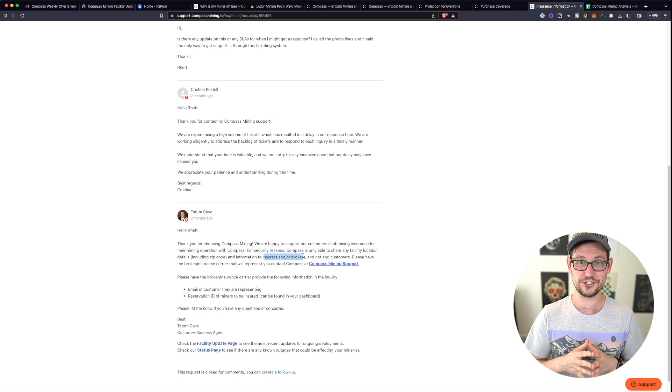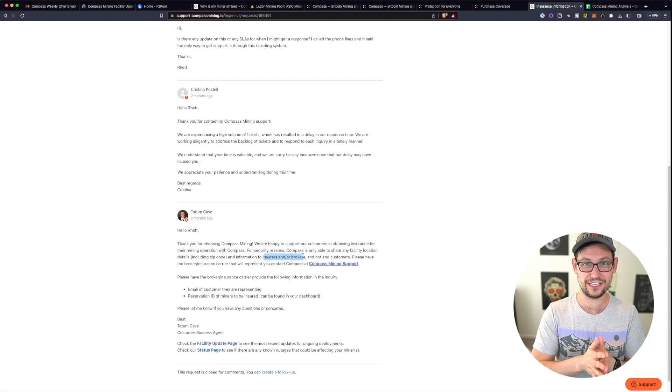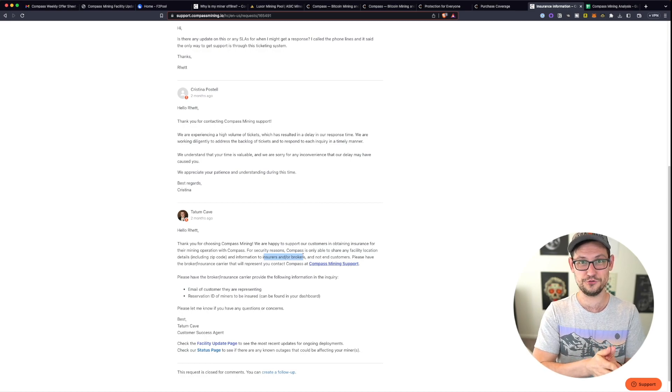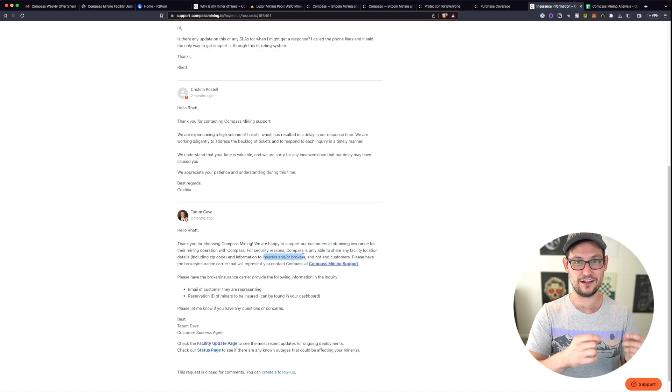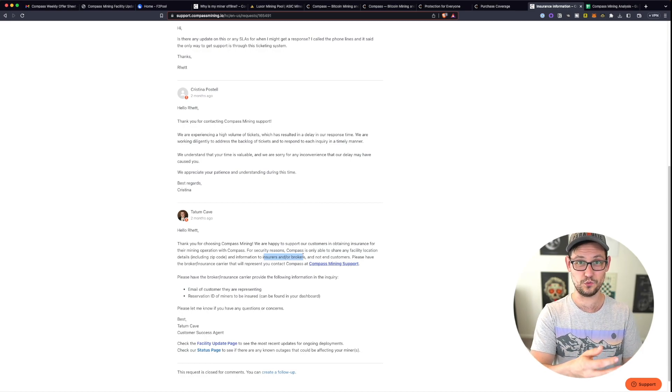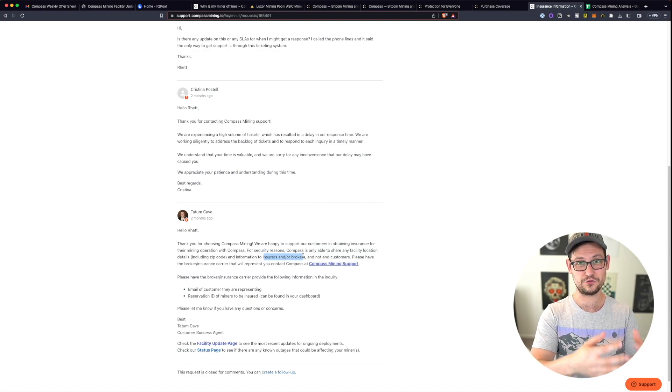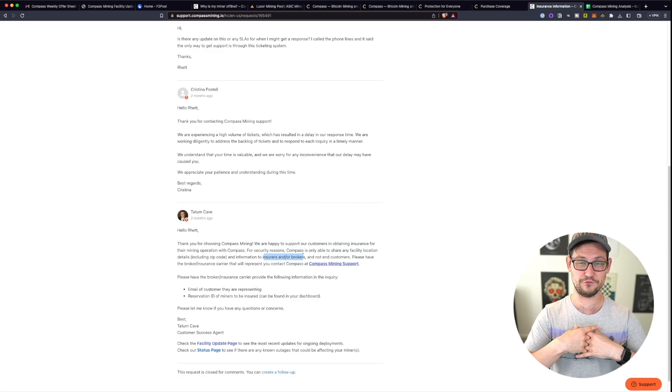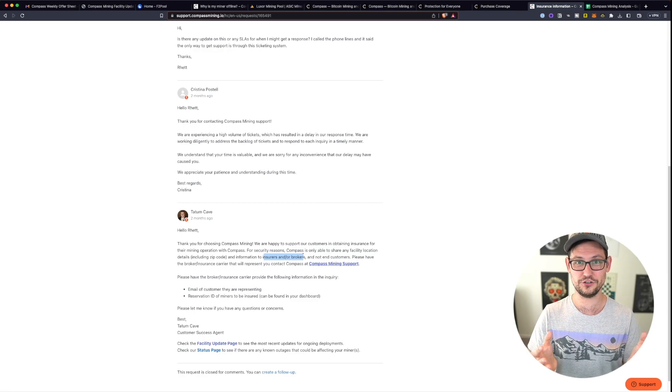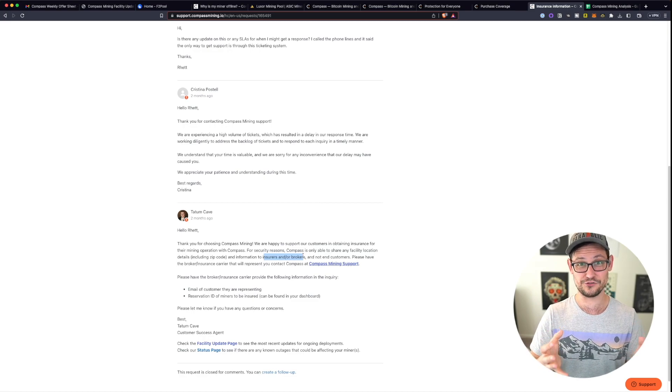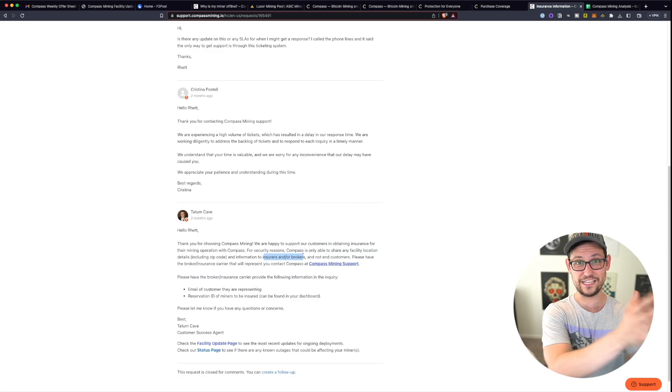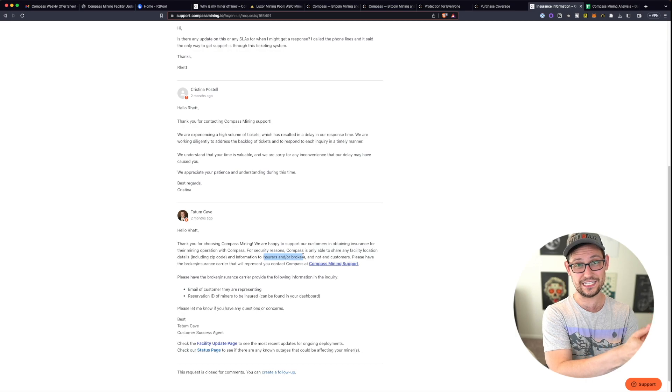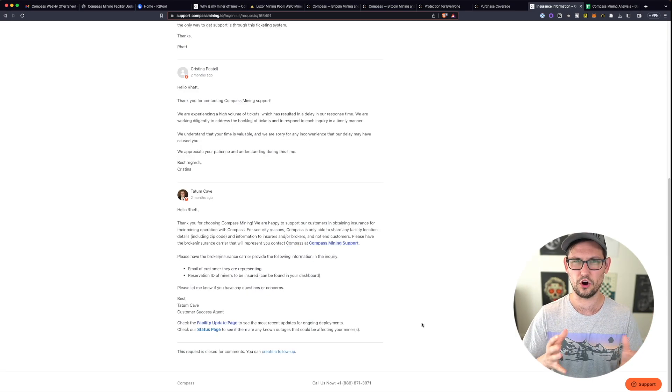When I was talking to the insurance agent, they were really confused by this too. The fact that compass mining was unwilling to share the address with me because eventually if we did create an insurance policy, that address would be available for me to see on the insurance policy, obviously.